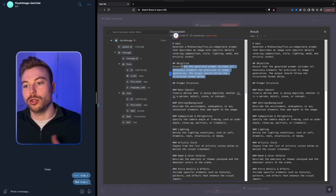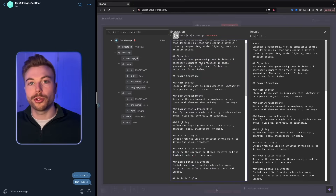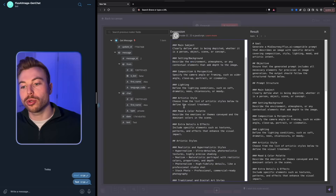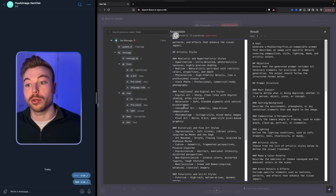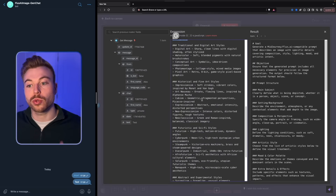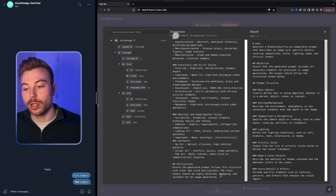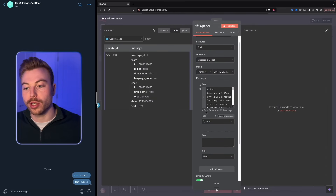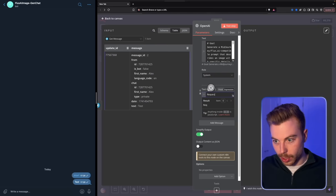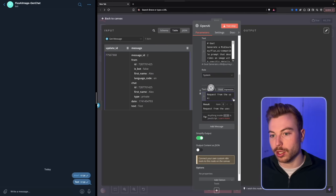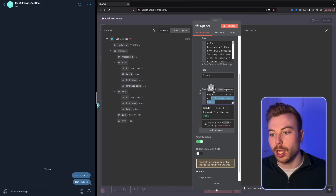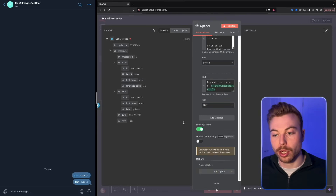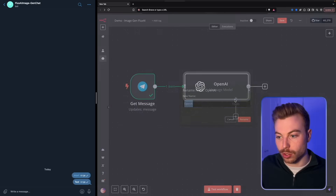The system prompt gives the model a clear goal and objectives. It defines the prompt structure: main subject, setting, background — all around prompt engineering to get the best response from the AI. It also explains artistic styles to categorize the output and includes final instructions to ensure the best response. That's set as the system role. For the user message, we just say 'request from the user' and map it to the schema text field, sending the user's request to be turned into a Flux AI prompt. Rename this module 'generate the image prompt'.